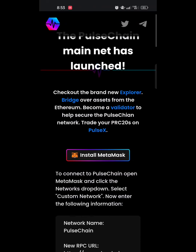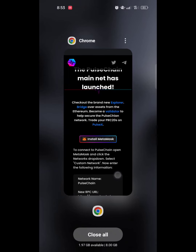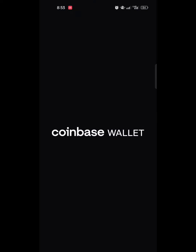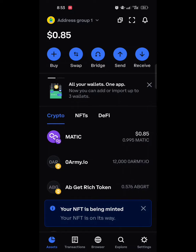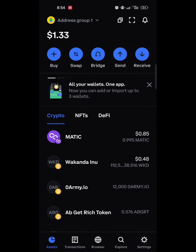The first thing we need to do is open our Coinbase Wallet. By now you should have a Coinbase Wallet, or if you have any other wallet you want to import into Coinbase, it's very simple. You can import your wallet — Coinbase Wallet is essentially a non-custodial wallet you can use for any transaction on Web3.